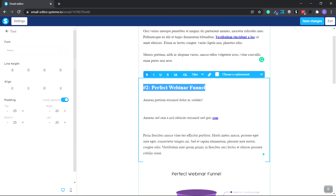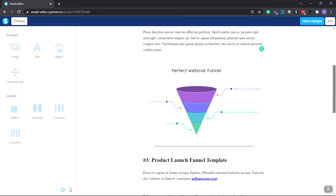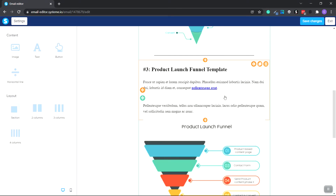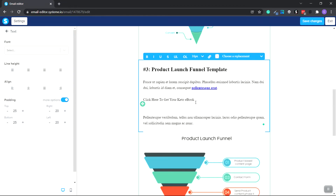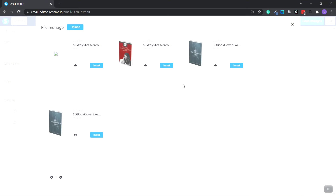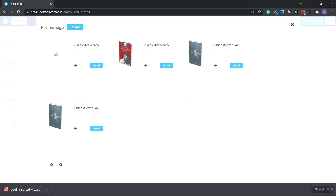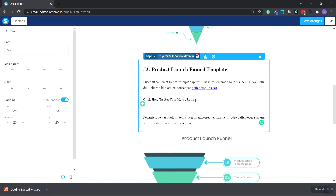You can click into text and change it. You can also link text so it can take subscribers to the product you want them to purchase, a YouTube video, or one of your newest blog posts. Double-click and add a text area. I've typed in 'Click here to get your Keto Ebook.' Highlight this, go to the top with the link icon, and click Link. We'll upload from the file manager — I already have a keto ebook ready as a PDF. Click Upload, select the file, and click Insert. As you can see, this text is now underlined, so it is a link.